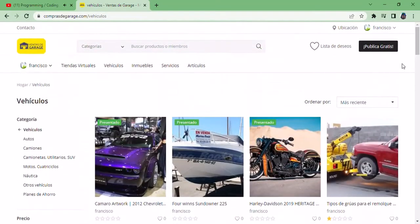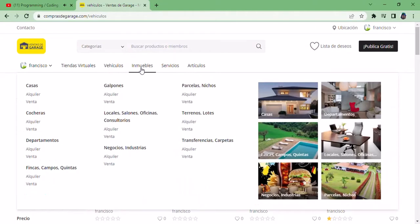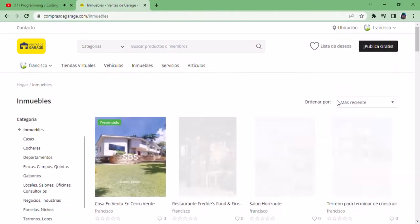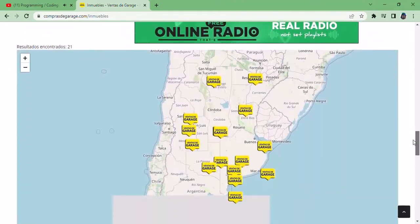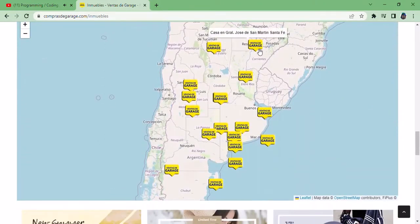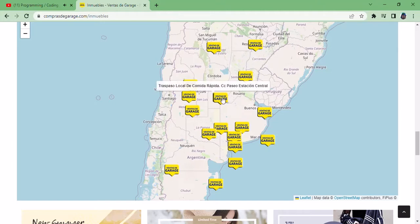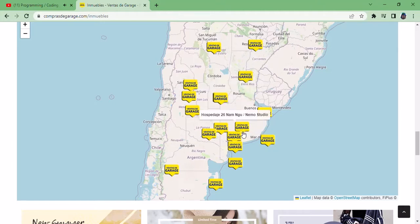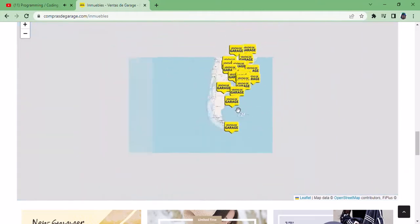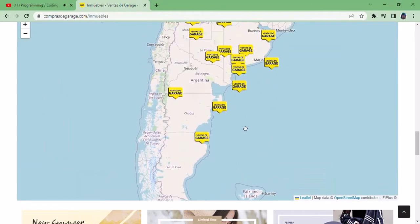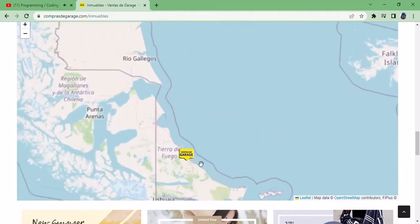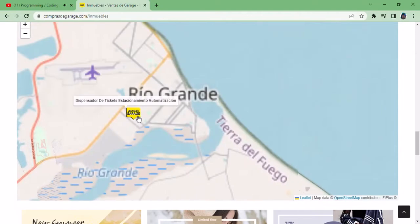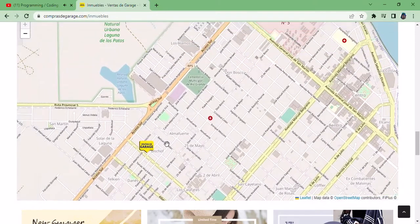We enter the category of real estate. We observe all the icons of the properties within the map. We enter a post.